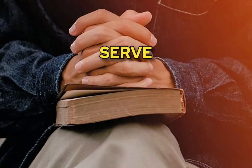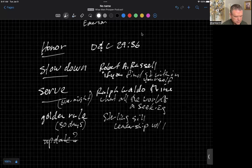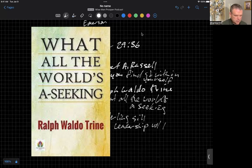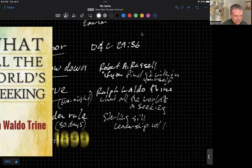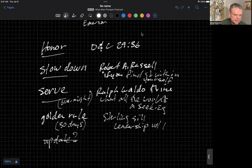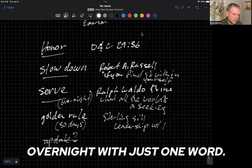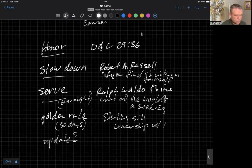Next on the list, serve. I've been reading a book this evening. My wife and I read together most days, and I chose to read a book called What All the World is a Seeking, written by a gentleman named Ralph Waldo Trine. It was published in 1899. And in this book, he says the world could change overnight with just one word. The word is serve.